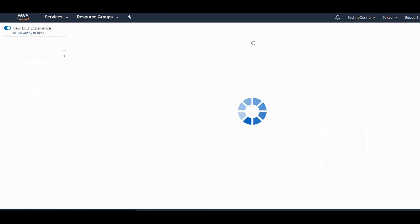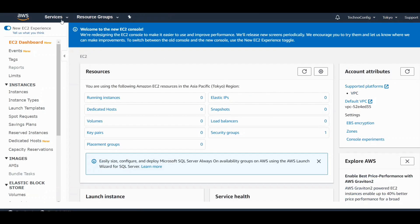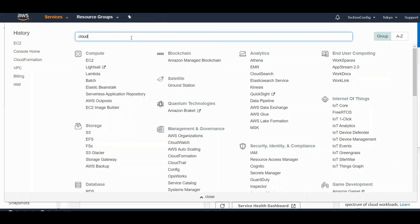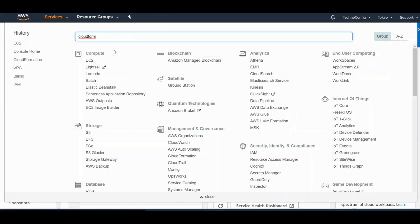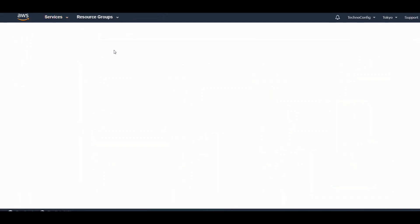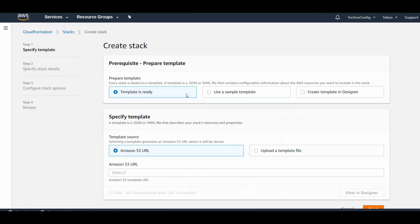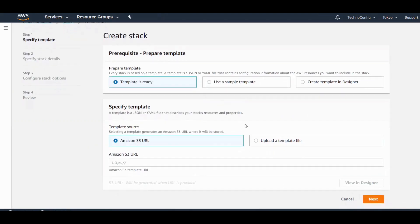Once you are in the Tokyo region, select Services and from Management and Governance, or by typing in the Find Service, CloudFormation. Here is our CloudFormation console. Click on Create a Stack.